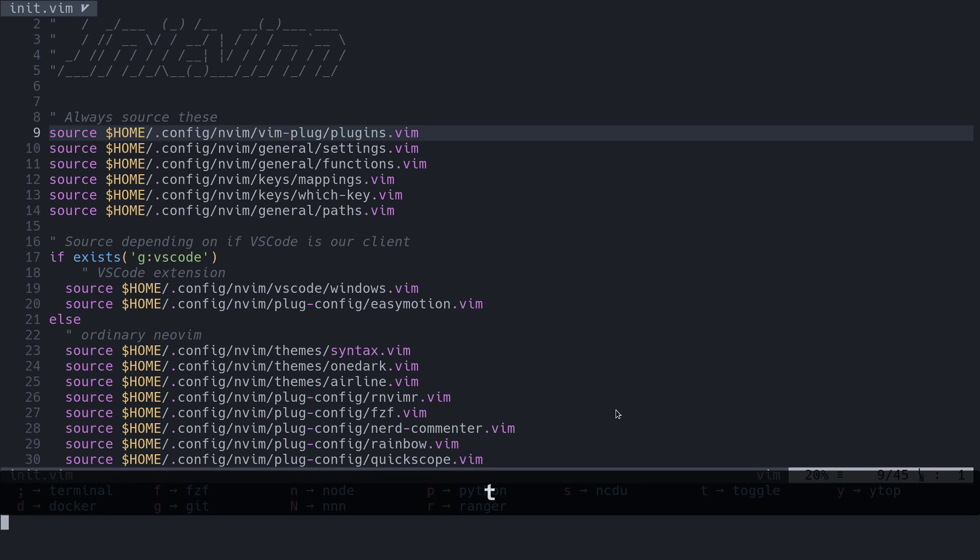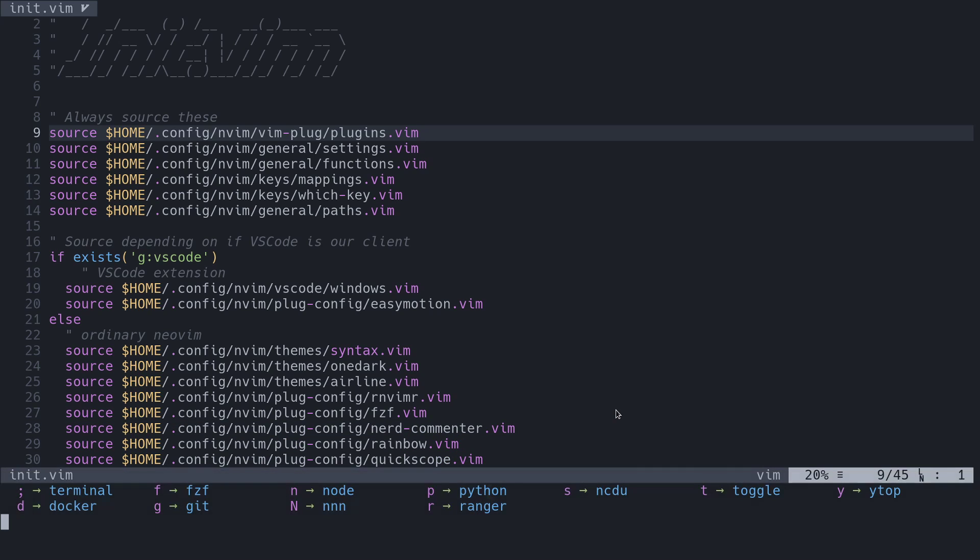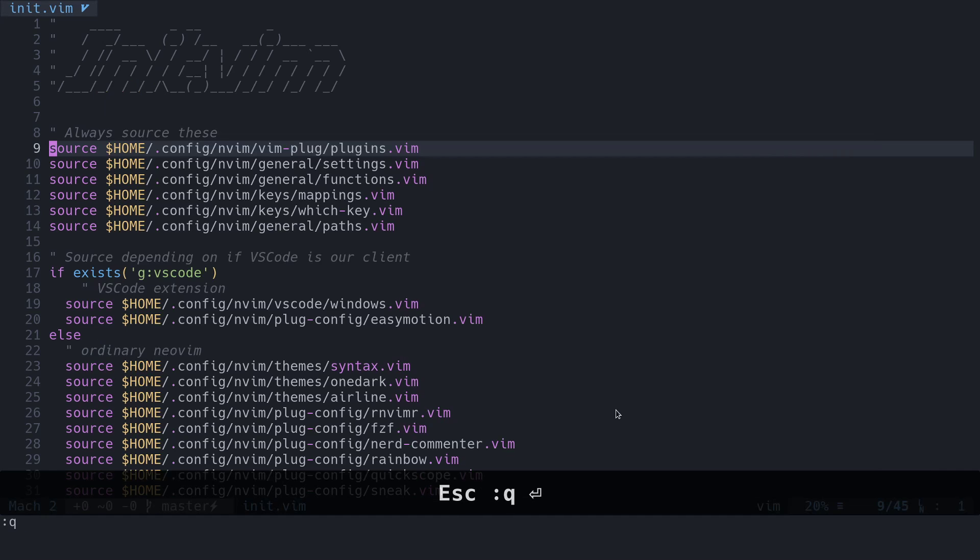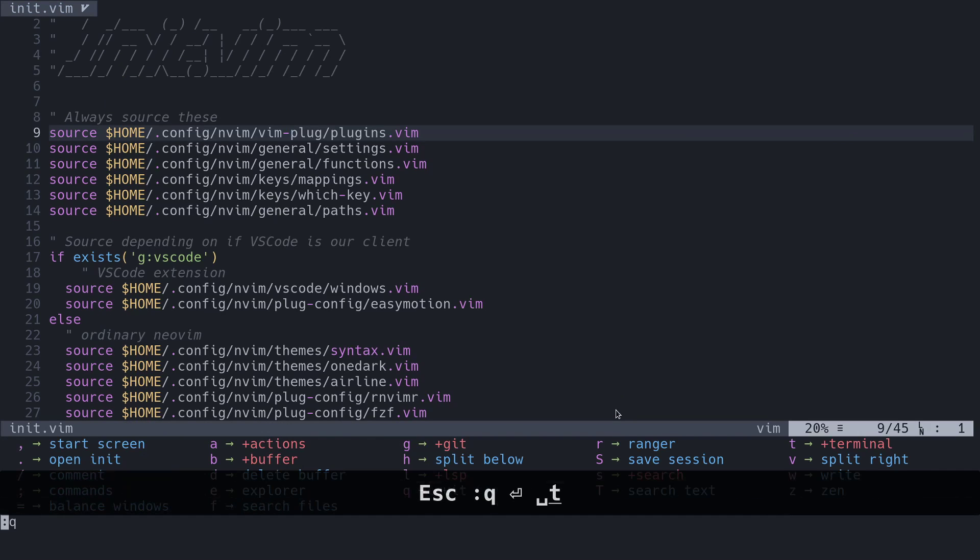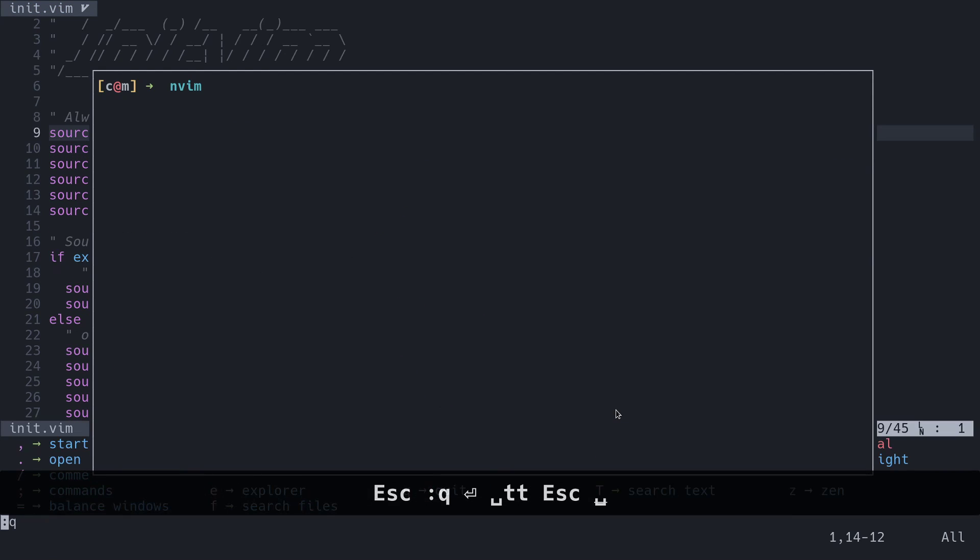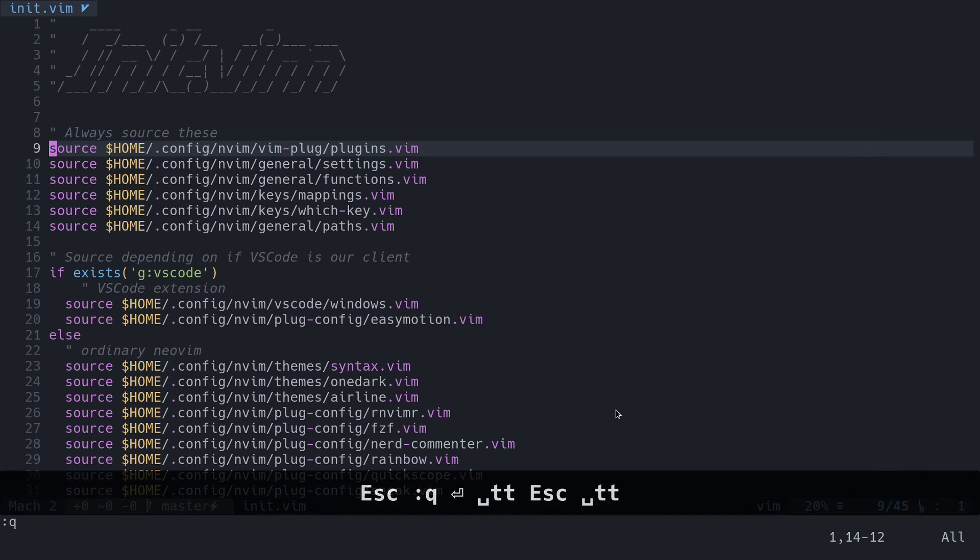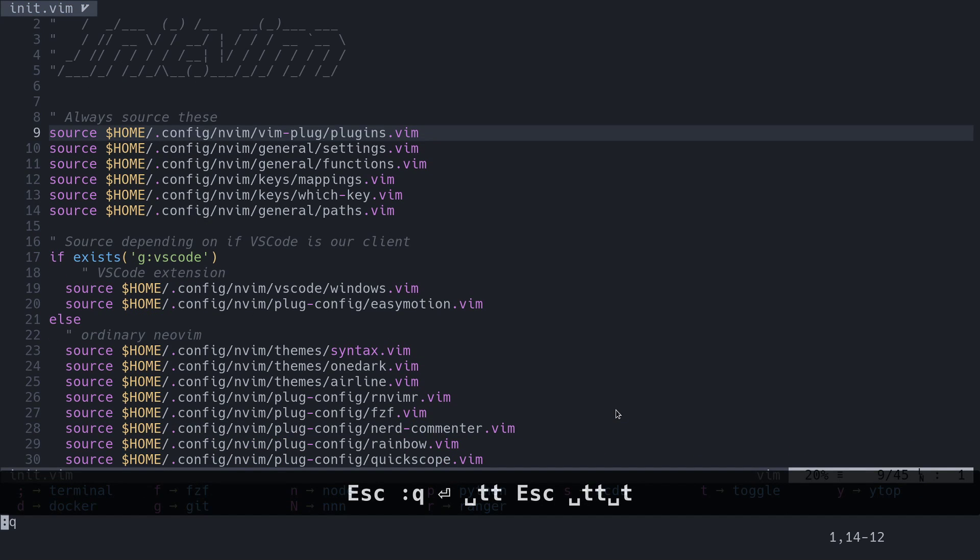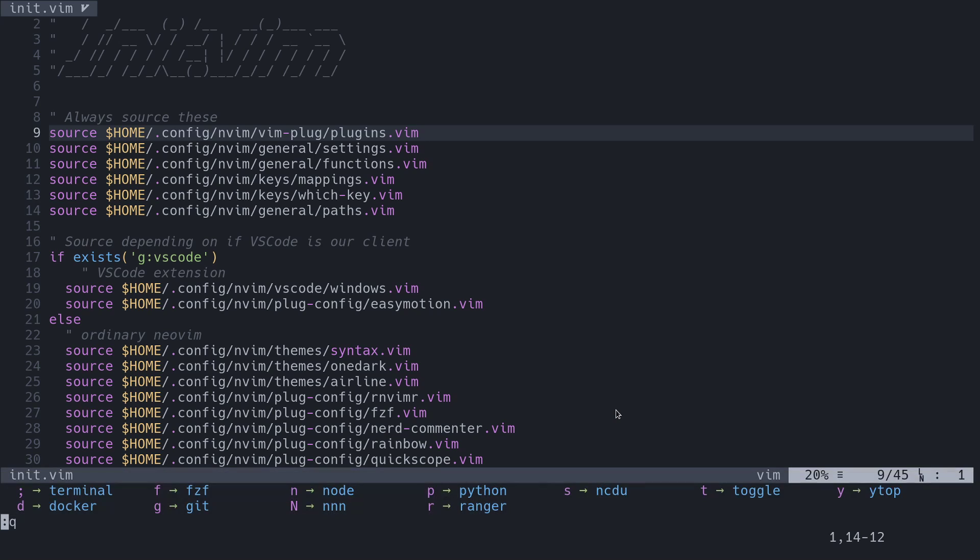Here are some programs that we can run inside of Vim now. A simple one is just to toggle the terminal. So we'll press T to toggle the terminal, and then we can get out of that like this, or we could press T, T, and escape, and then space T, T, and that'll get rid of it. So now we'll do T again, and we'll take a look at a few other things that we can do.